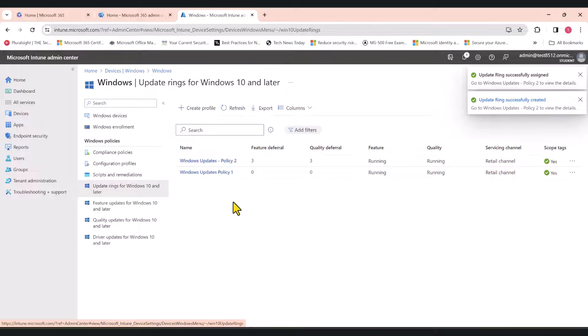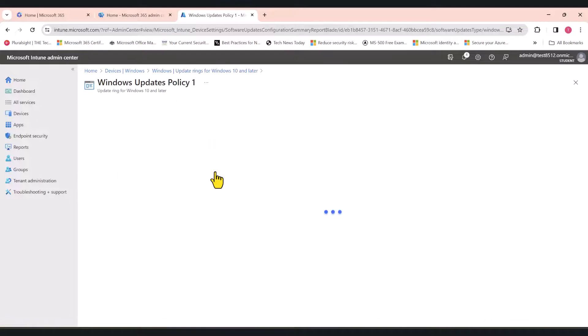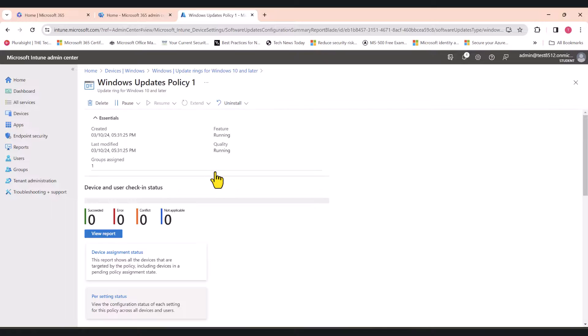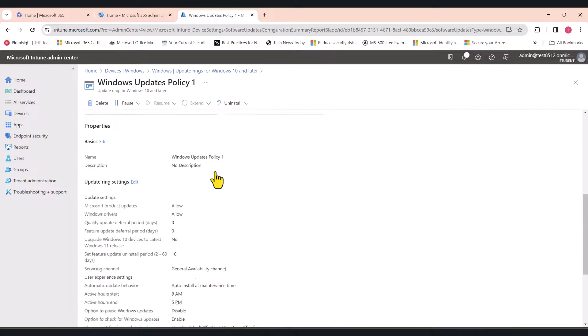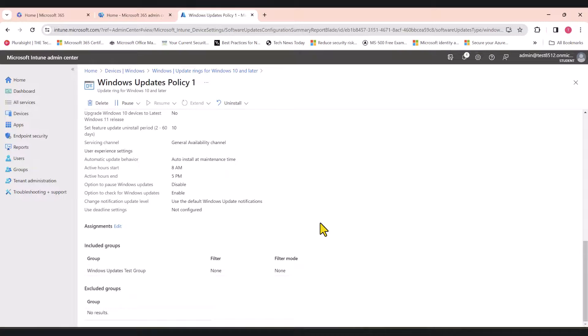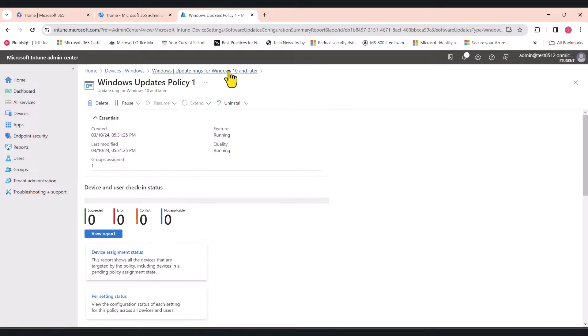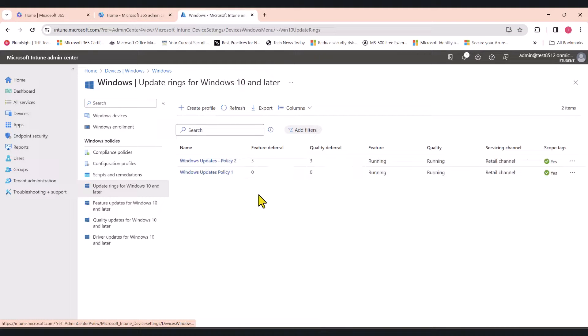Here you go, guys. Before I conclude the video, I need to go back to policy one just to make sure that I've applied it to the correct group. Yep. That's wonderful.